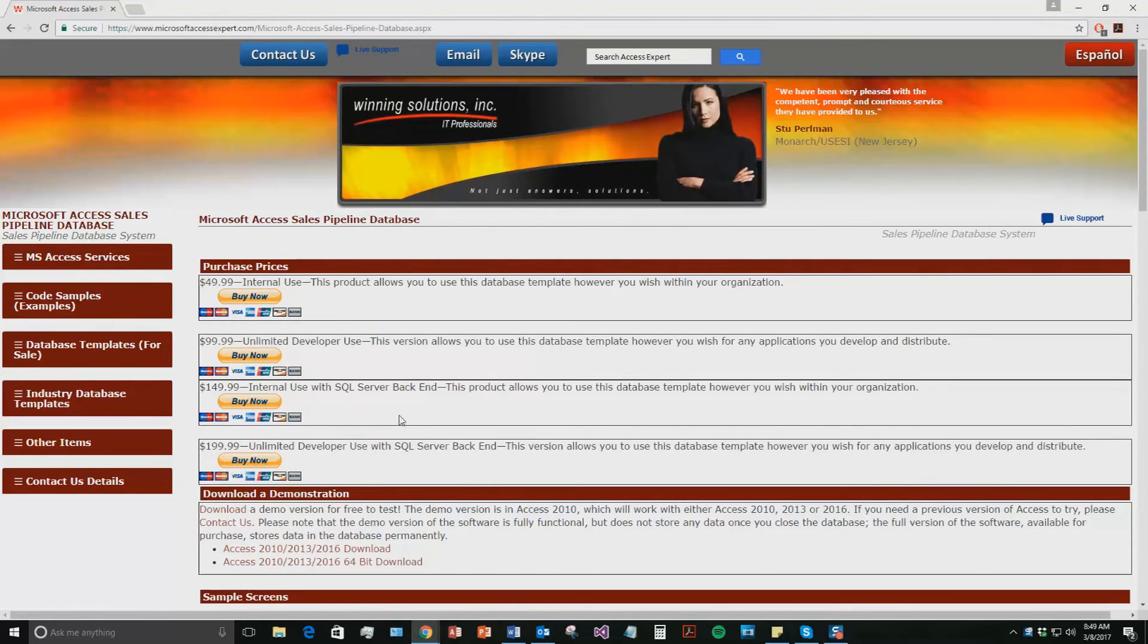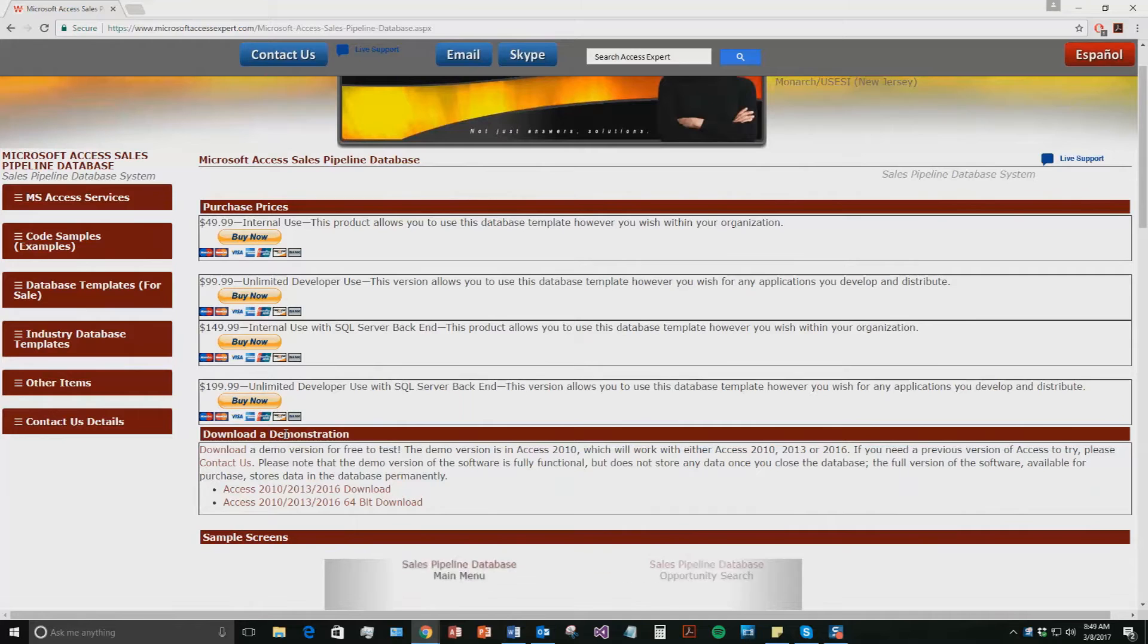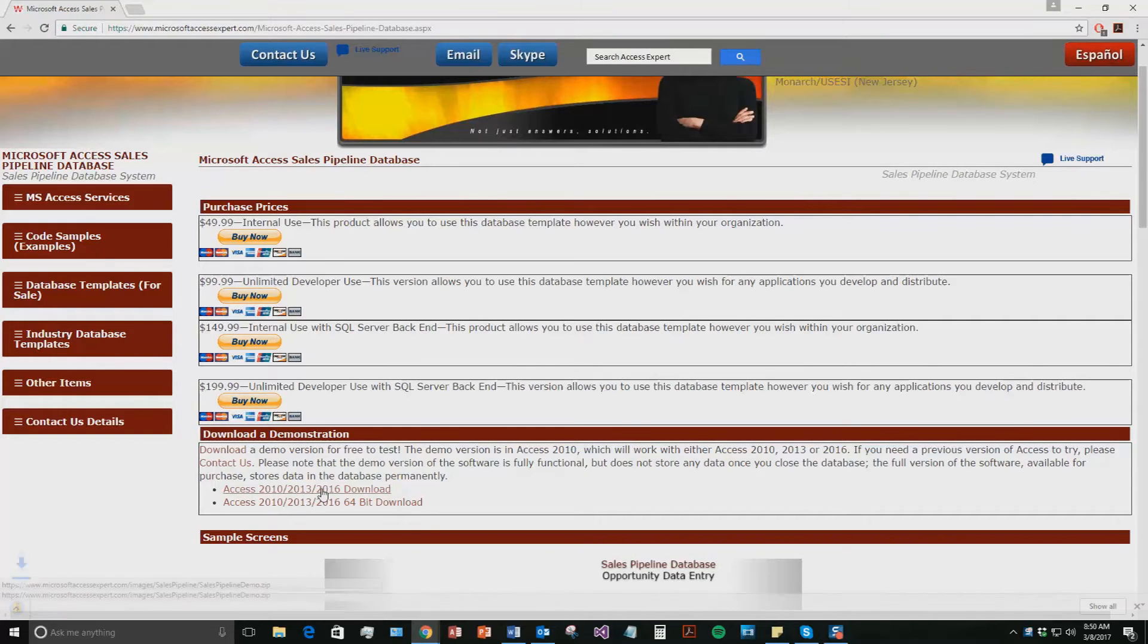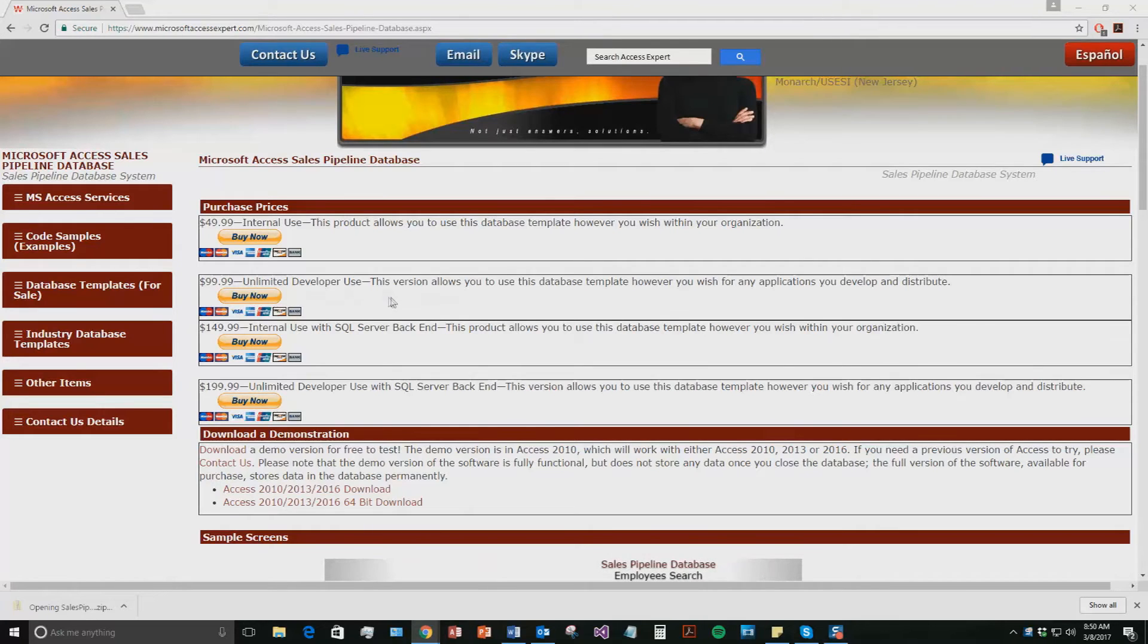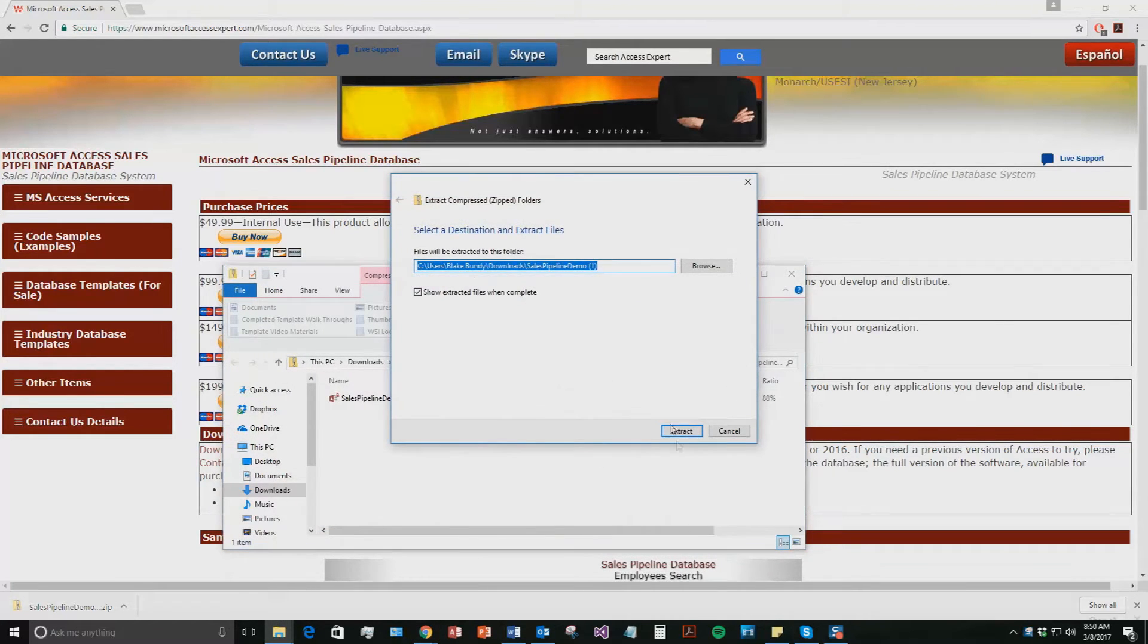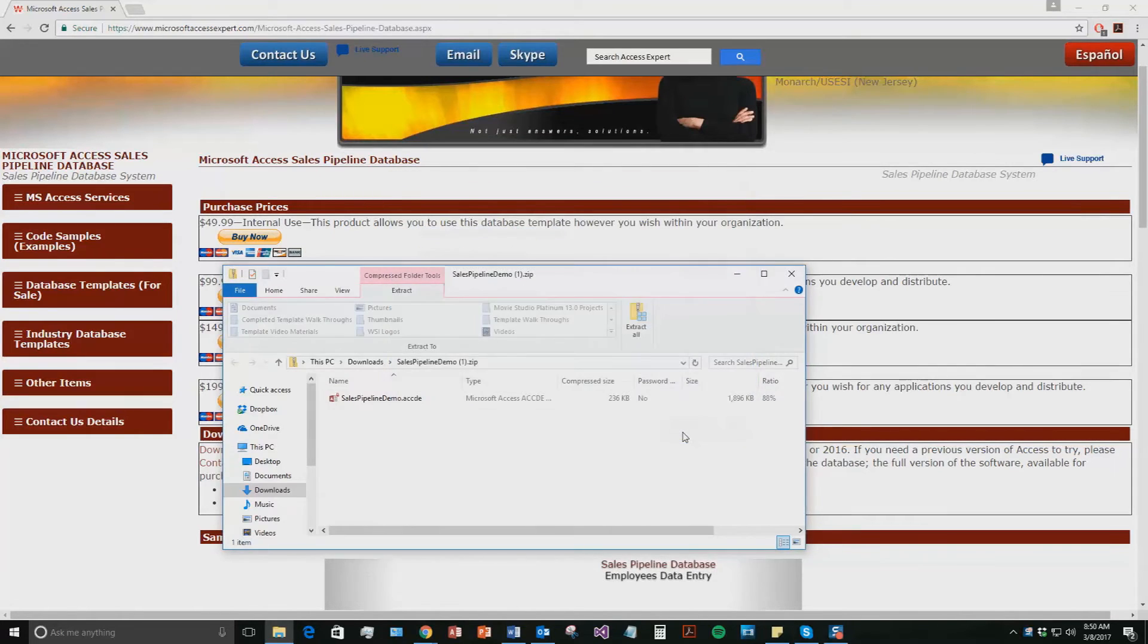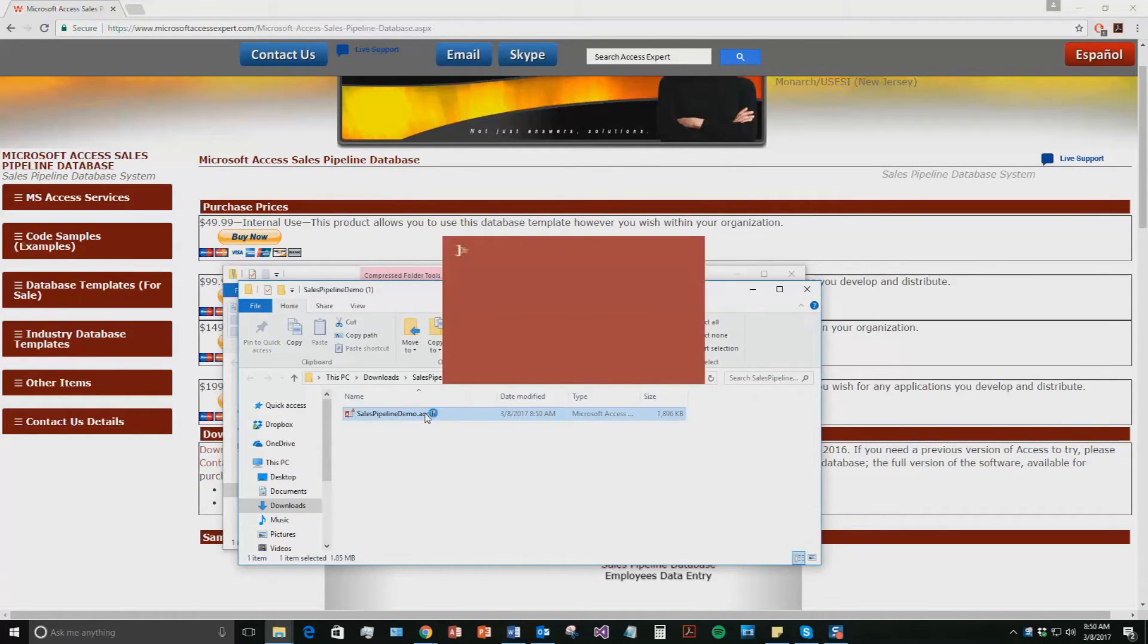Once that webpage opens, go to the Download a Demonstration section and download a demonstration that correctly corresponds with the current version of Microsoft Access that your computer is running on. I'm going to download this one. Once it downloads, open the file. And the file is zipped up, so you're going to need to extract all of the contents before you can open the file. Go ahead and extract all and then hit extract. Once you've extracted that, you can now open the file.